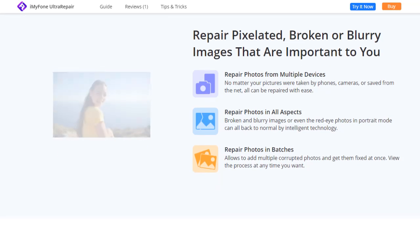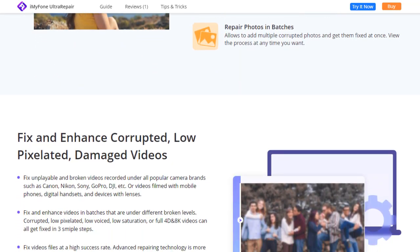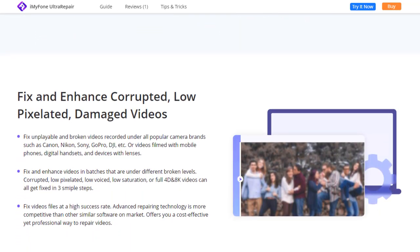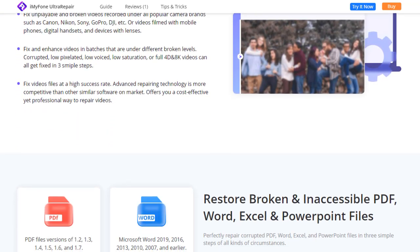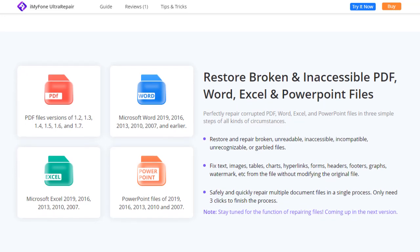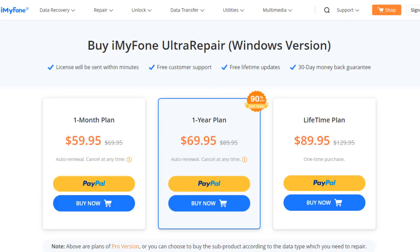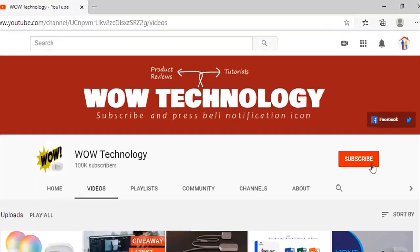So this is a very simple process. Ultra Repair gives you the best solution to repair your broken files, including images, videos, and documents. Here are the formats that can be fixed by this brilliant yet efficient tool. The product purchase link is mentioned in the description — go get yours. Please also subscribe to this channel and hit the bell notification icon for more videos.